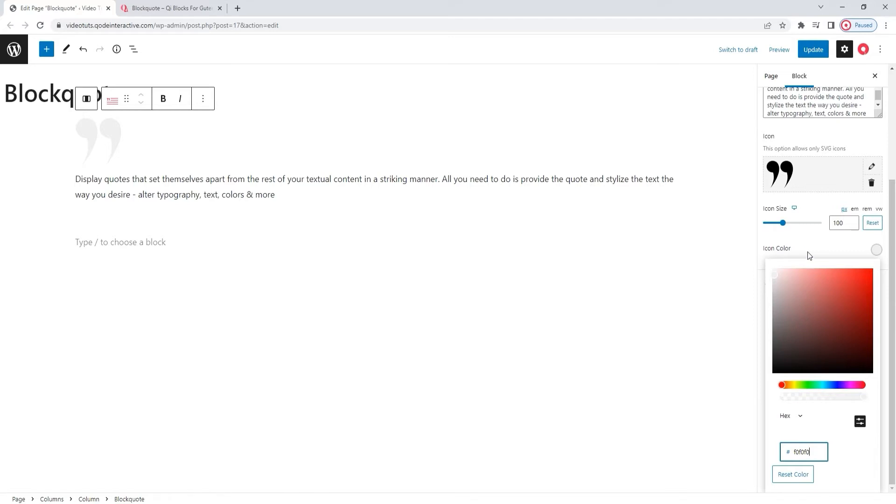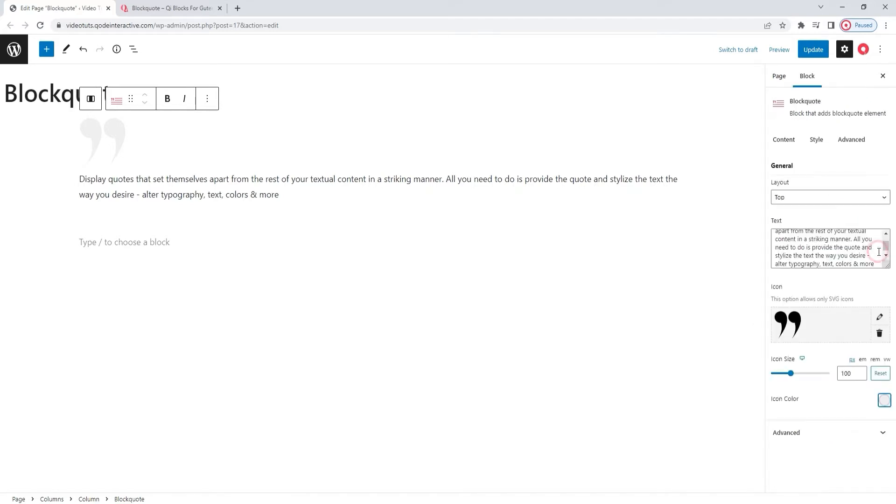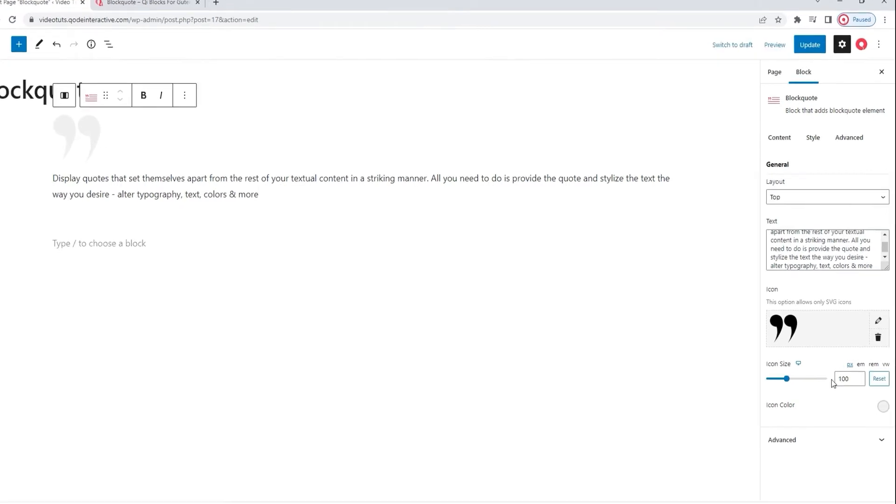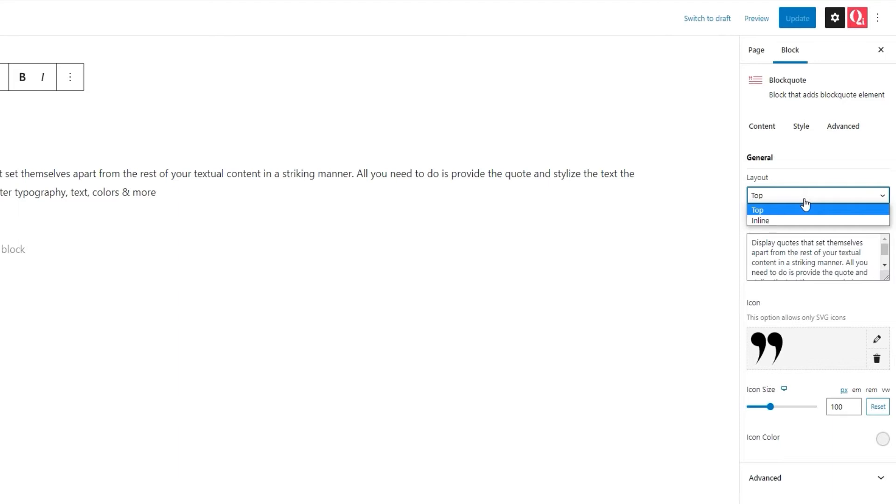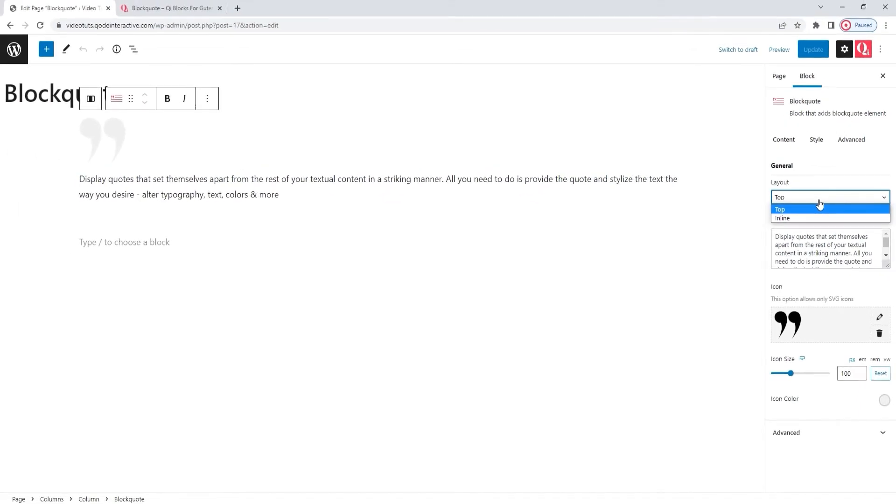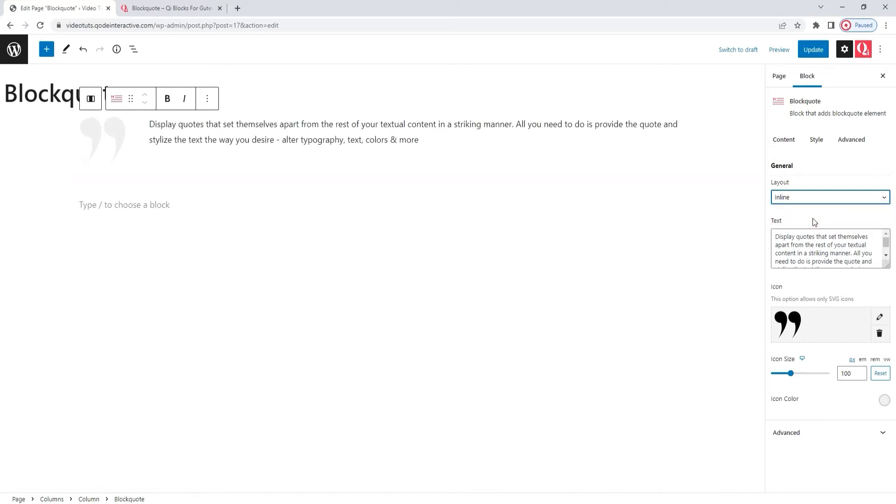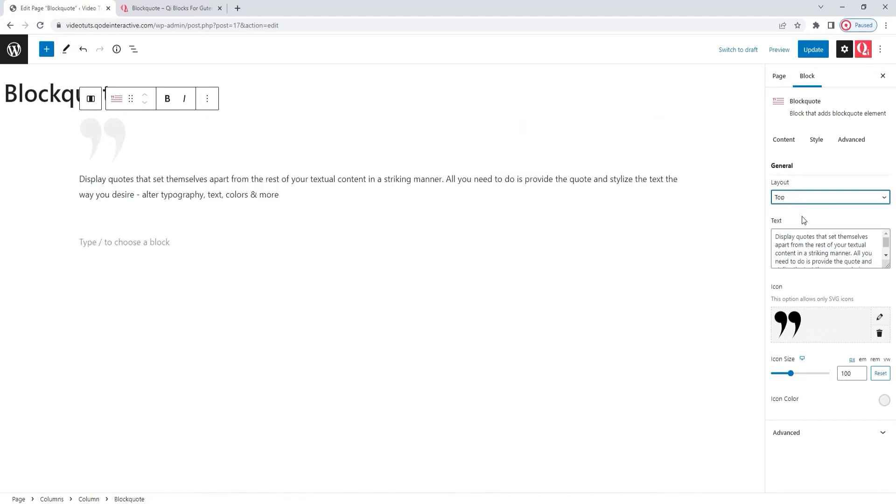That's done. And now, before we move on to the advanced section of the content tab, we have one more option left here in the general section. And that is the layout. This option lets us determine the position of the icon in relation to the quoted text. So, I needed to upload an icon to be able to show you properly how it works. As we can see, its default setting is top, meaning the icon is above the text. We also have the inline setting, which looks like this. The icon is placed to the side of the text. For the design I have in mind, I'll use the top layout. Okay.